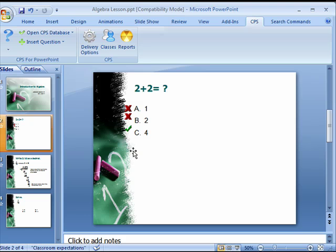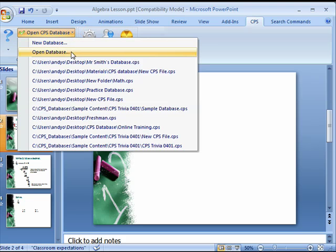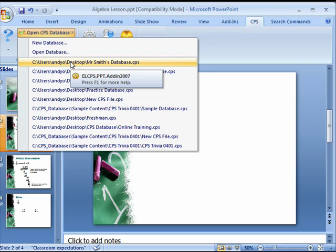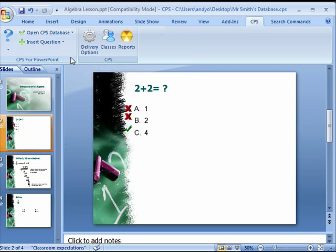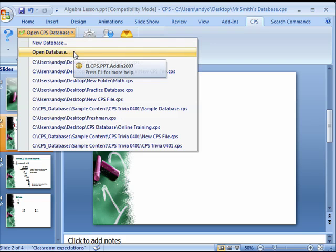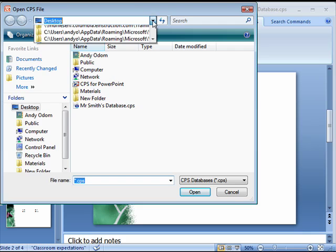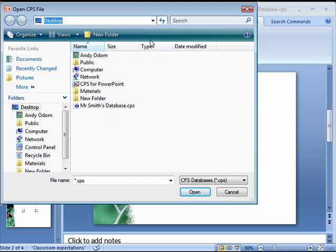To do this, click the open CPS database button on the CPS toolbar and select your database from the drop down menu, or click open database. Navigate your computer to select the database from wherever you have it saved and click open.